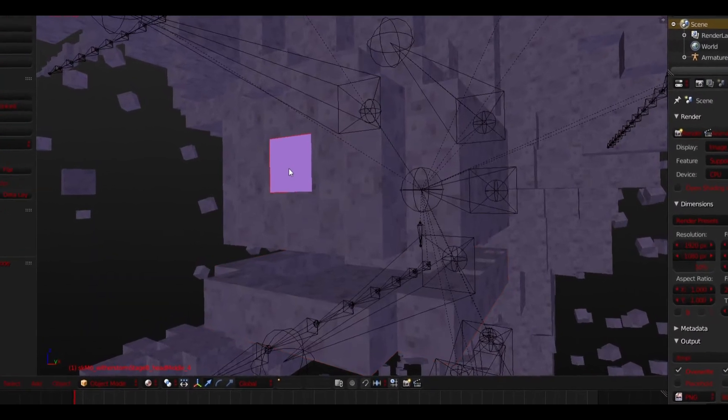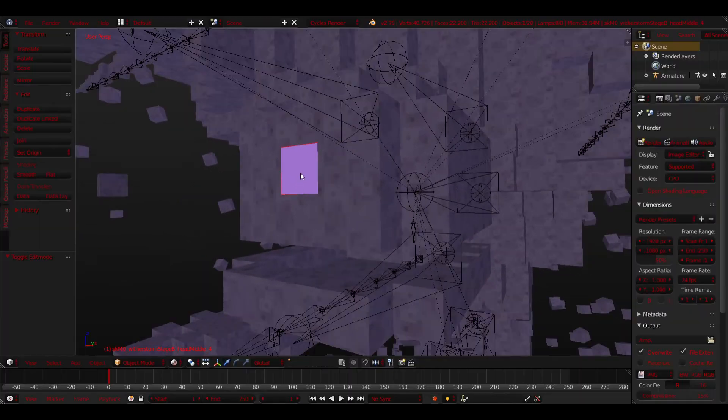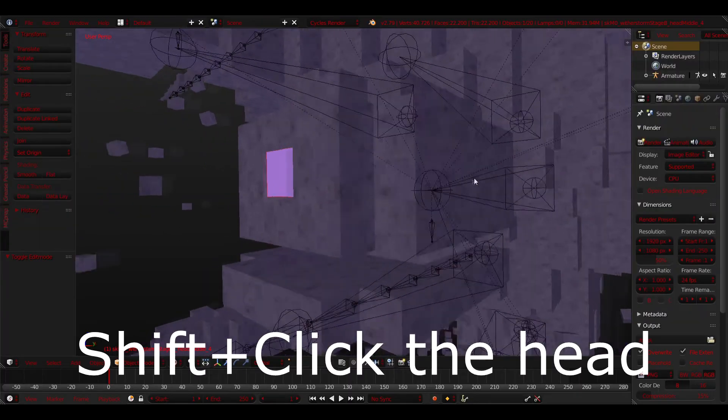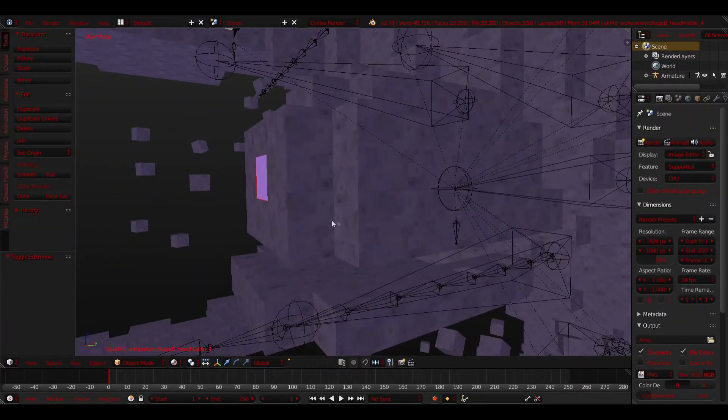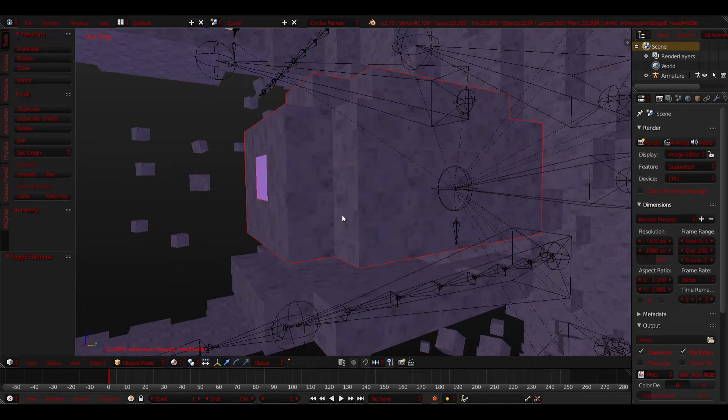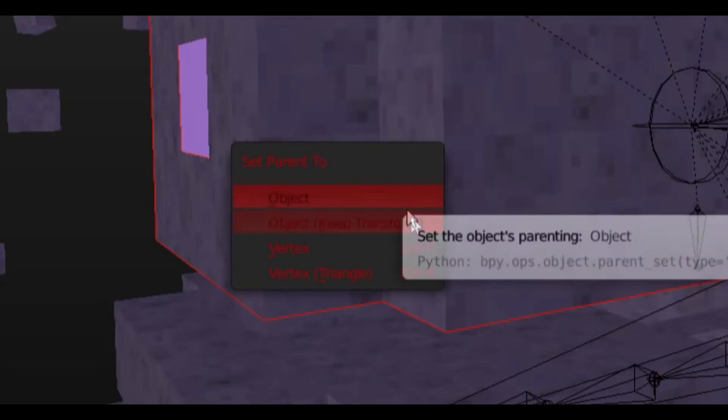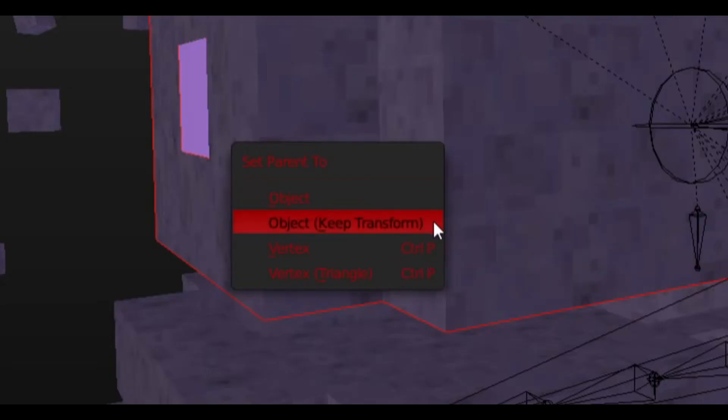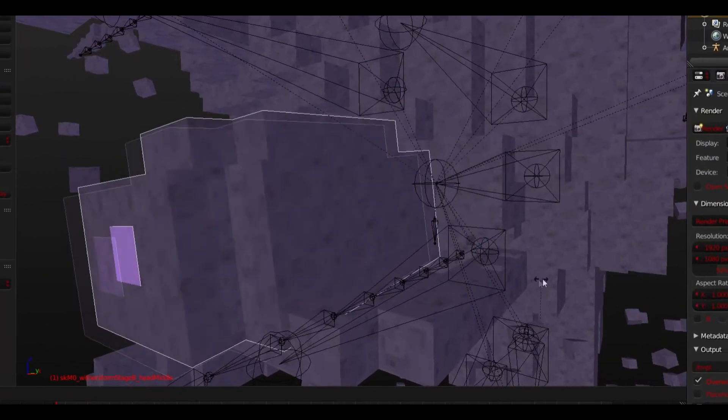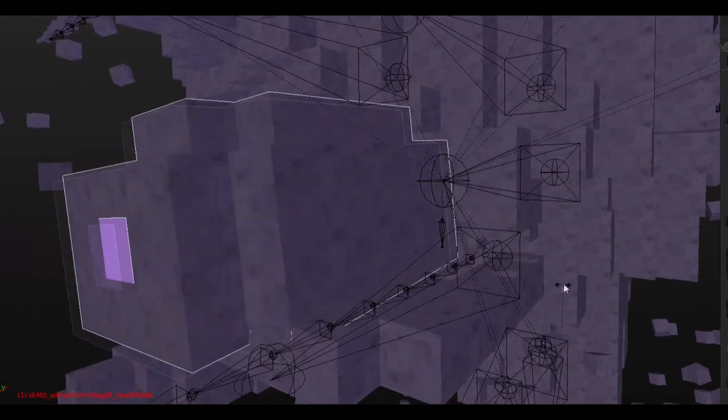Grab the eye of the storm and Shift right click the head. After that, press Ctrl P and click Object, Keep Transform. The eye is now part of the head as it should be.